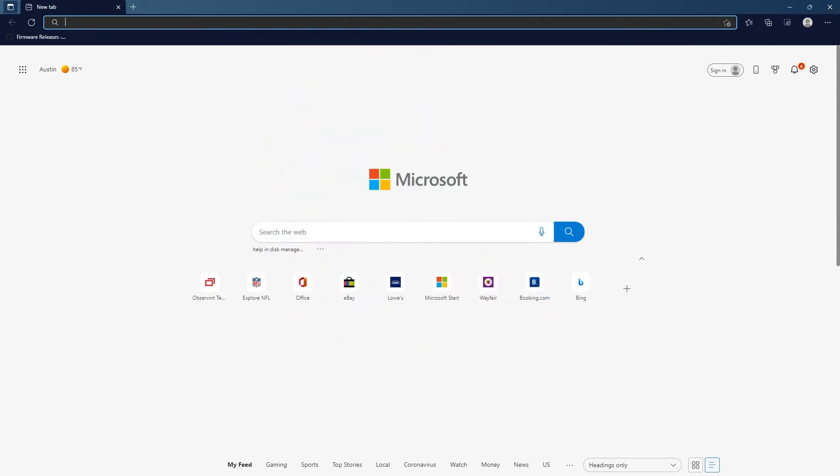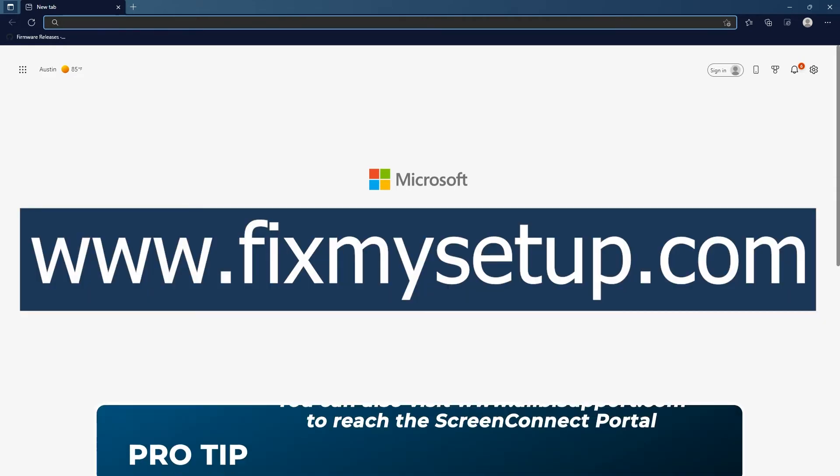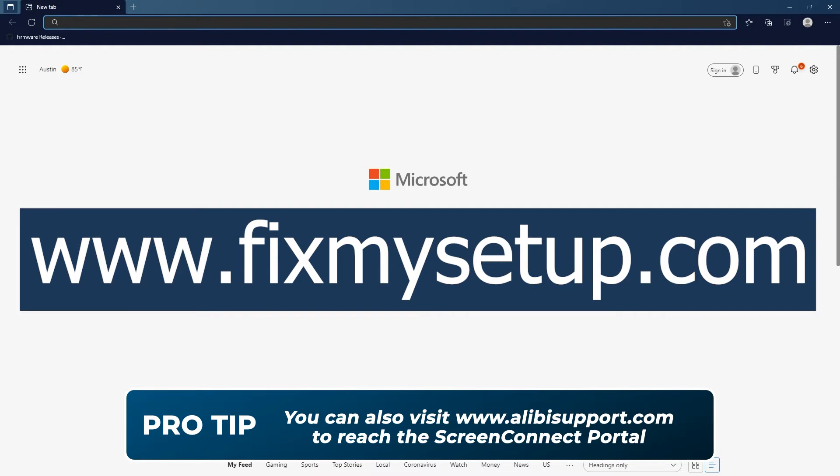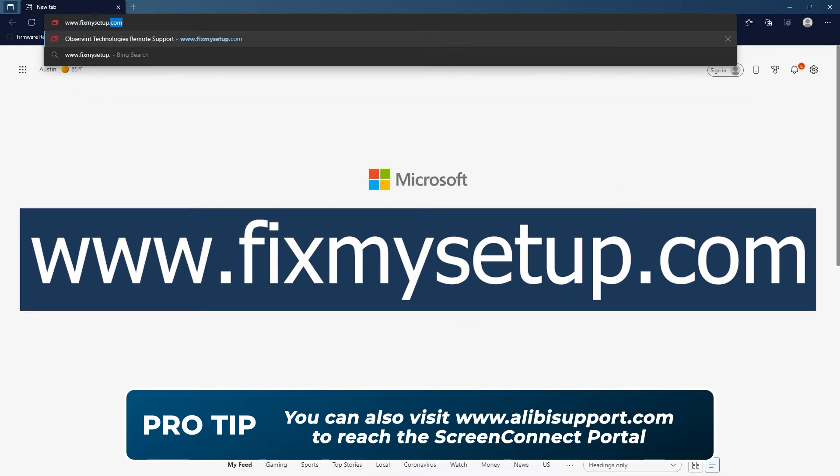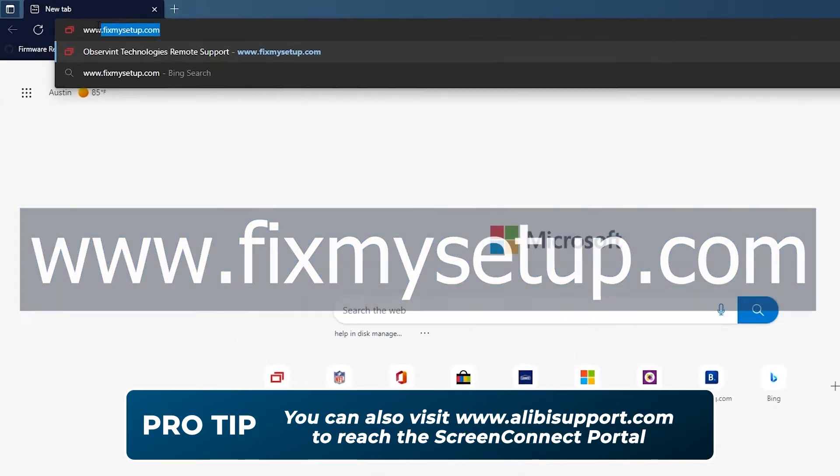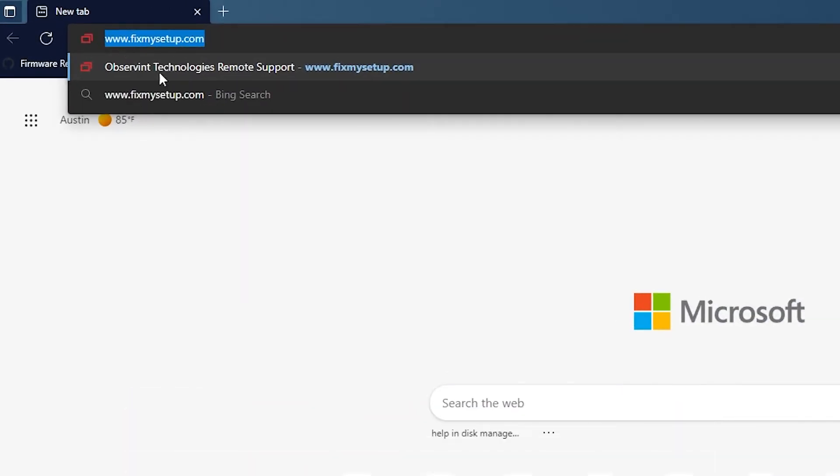When you're on the phone with the tech support agent they're going to ask you to open a web browser and go to www.fixmysetup.com. When you type this in you want to make sure to use the actual address bar at the top of the browser, not the search box down here in the middle.